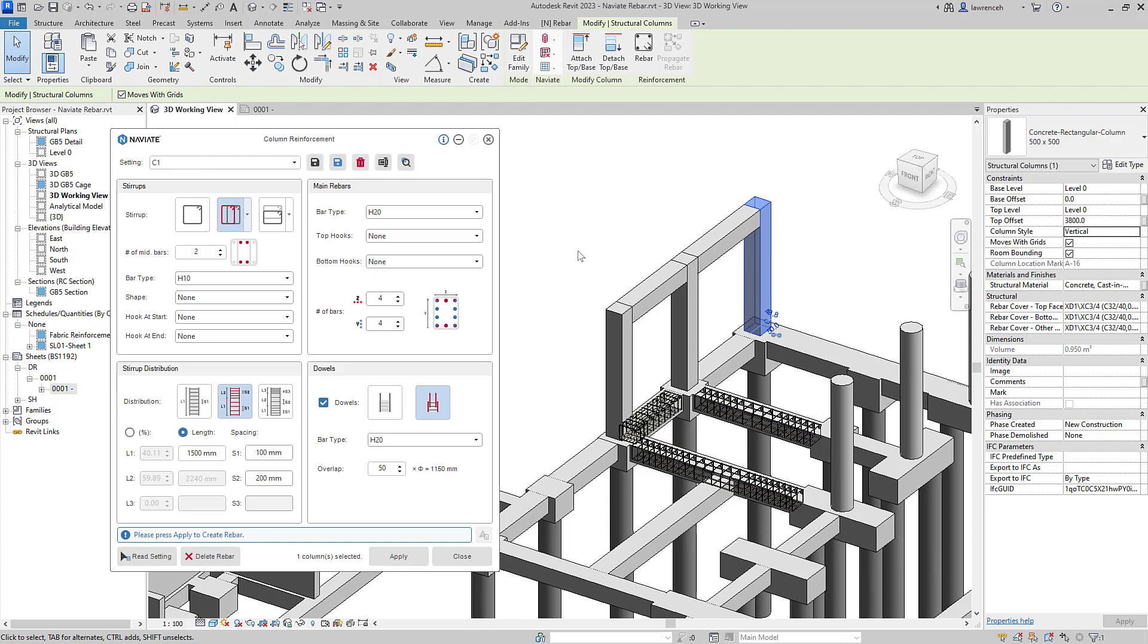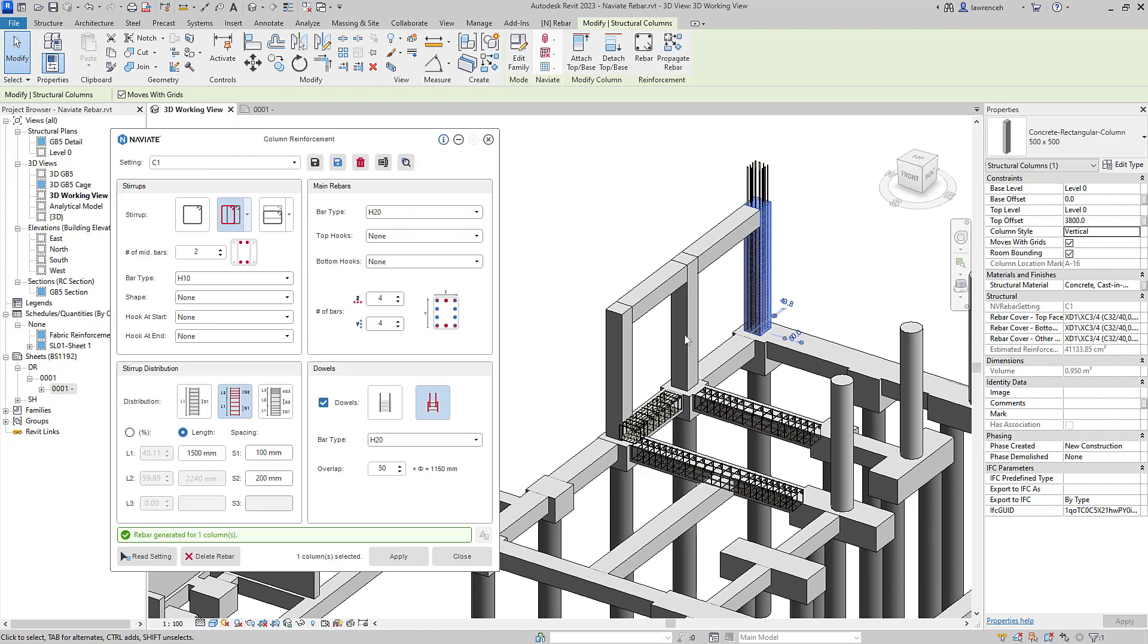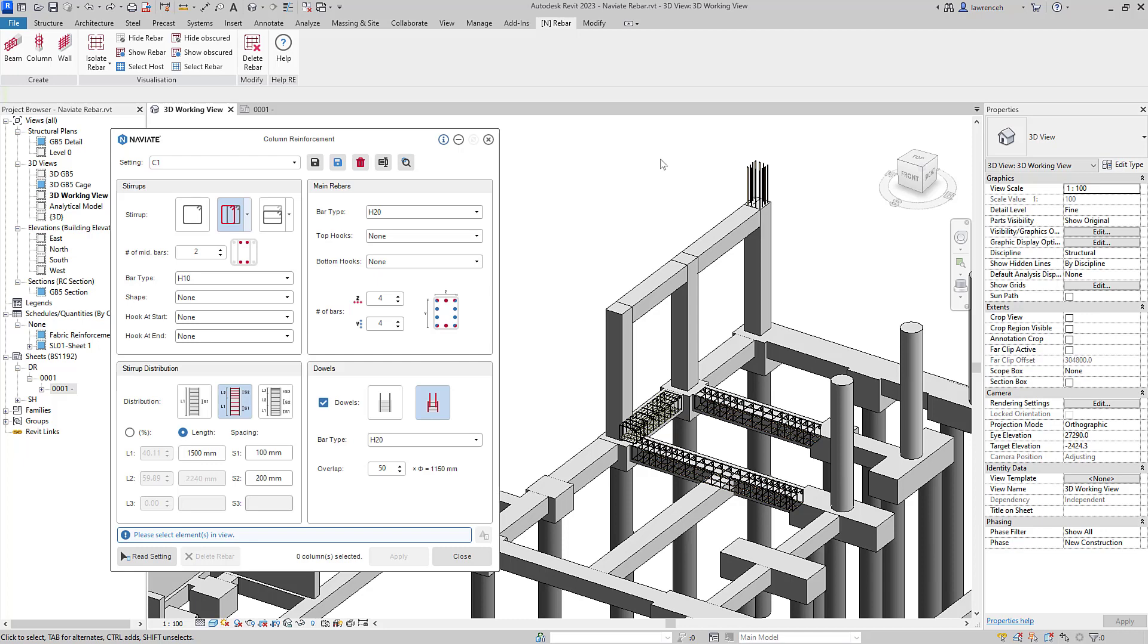We can then apply this setting to our selected column. What I'd like to now do is apply this column reinforcement to similar columns. To do this, I'm now going to use propagate rebar.